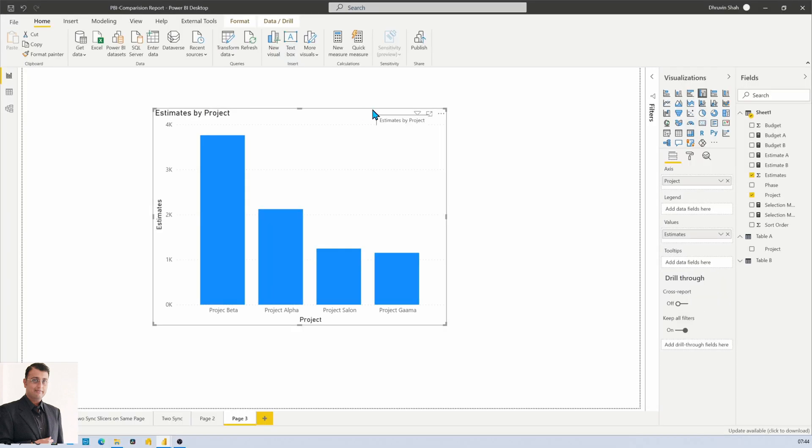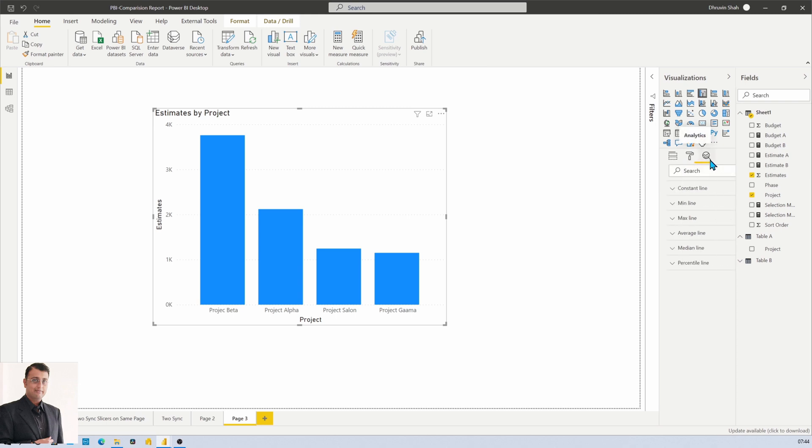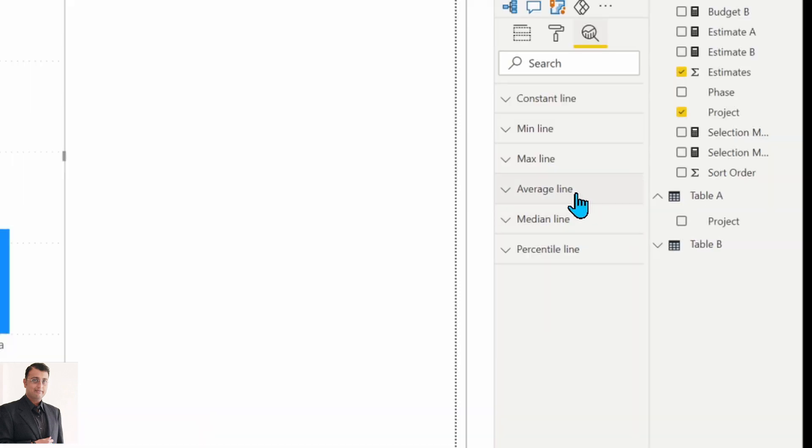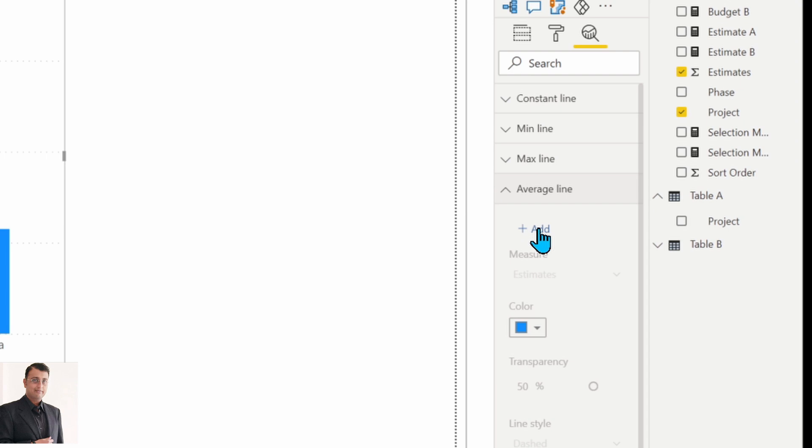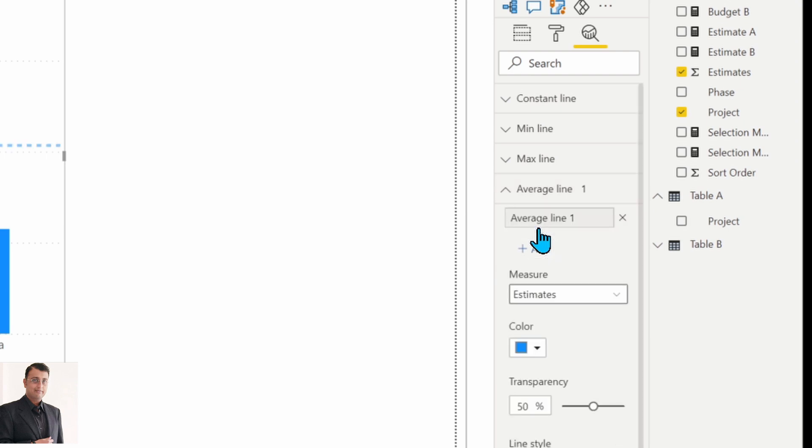Now to draw the average line on the bar, you need to select your graph, go to the analytics section, and here there is an option called average line. Add that line.